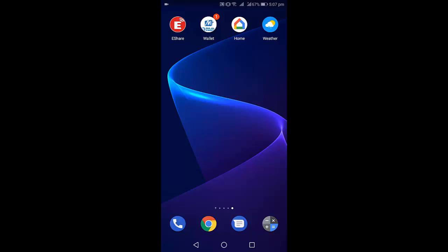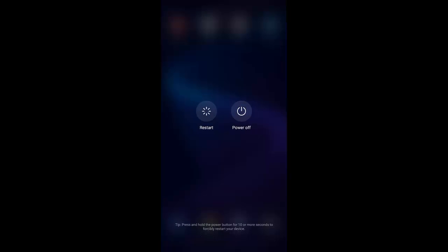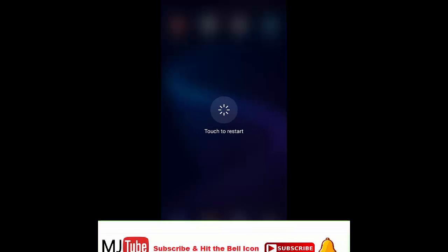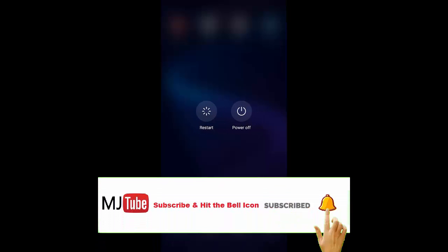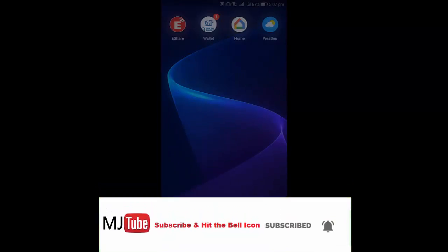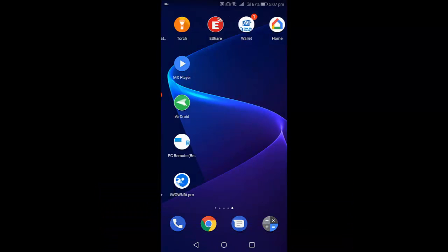The second method is to restart your phone. Sometimes this will fix your problem and you'll get back your app. If this doesn't work, go to the third option: go to your phone settings.